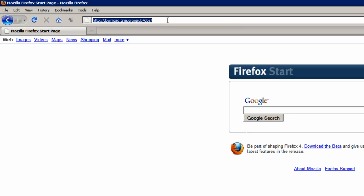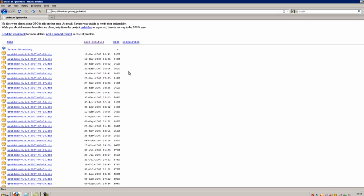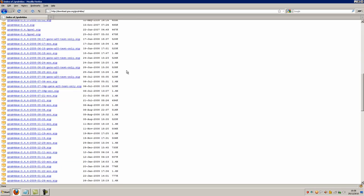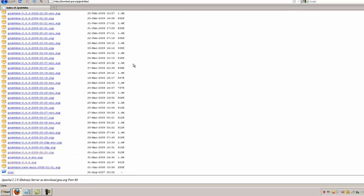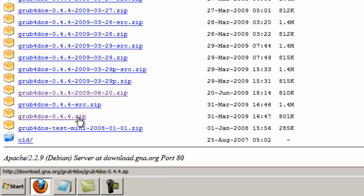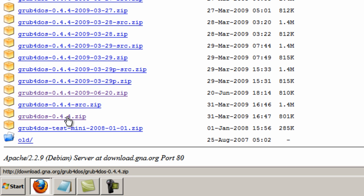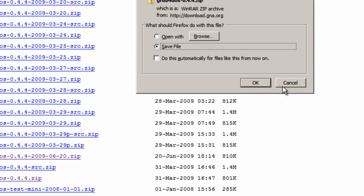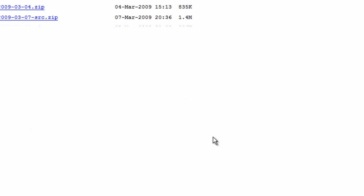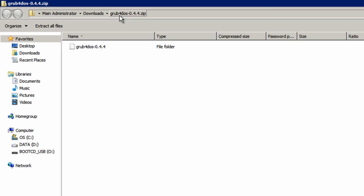Head to this link, which is in the description. Scroll down to the bottom of this page and press the Grub4DOS-0.4.4.zip file. Press that, save the file, open it up, extract all files.